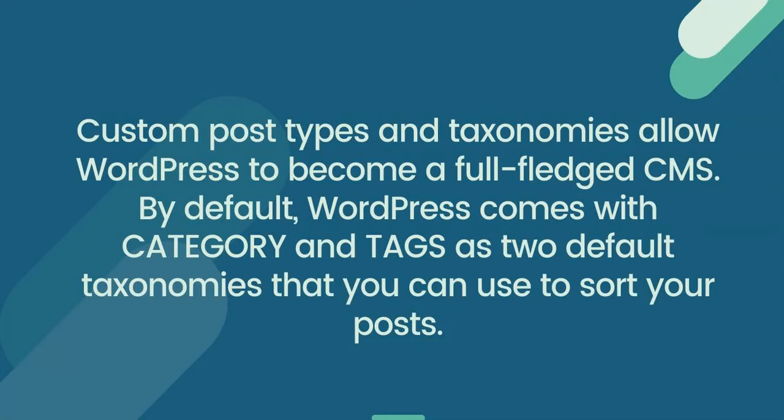Custom post types and taxonomies allow WordPress to become a full-fledged CMS. By default, WordPress comes with category and tags as two default taxonomies that you can use to sort your posts.